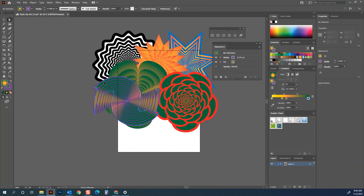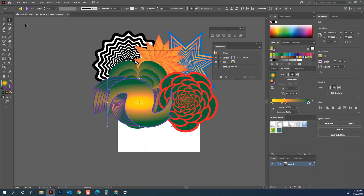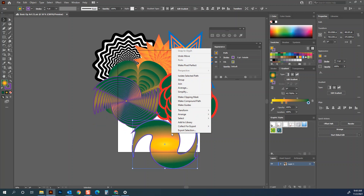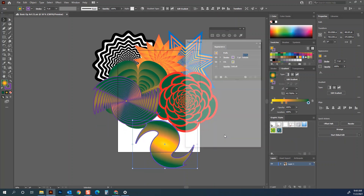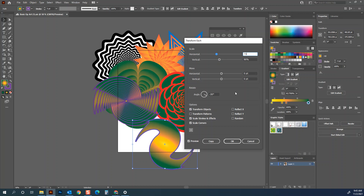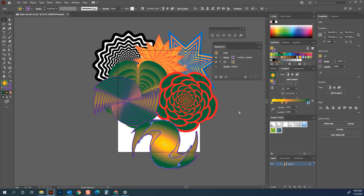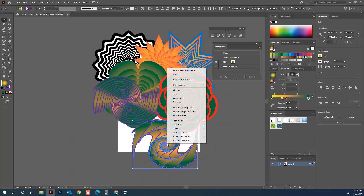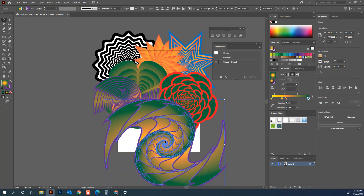Now I'll select the outermost shape, copy and paste it. This time I'll do Object > Transform > Transform Each with minus 30 degrees rotation. I'll also make it get horizontally smaller more quickly than vertically: 90% vertical and 75% horizontal, so the shape actually squashes a little as it gets smaller. Copy, then Ctrl+D — we're getting kind of a nautilus effect. Select them all, right-click, Group.